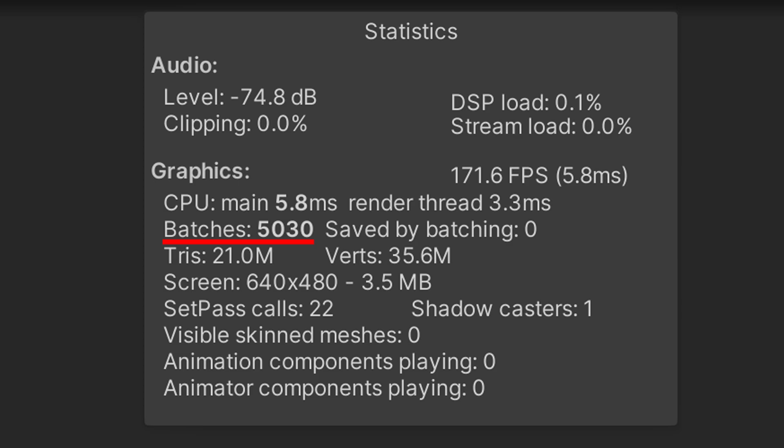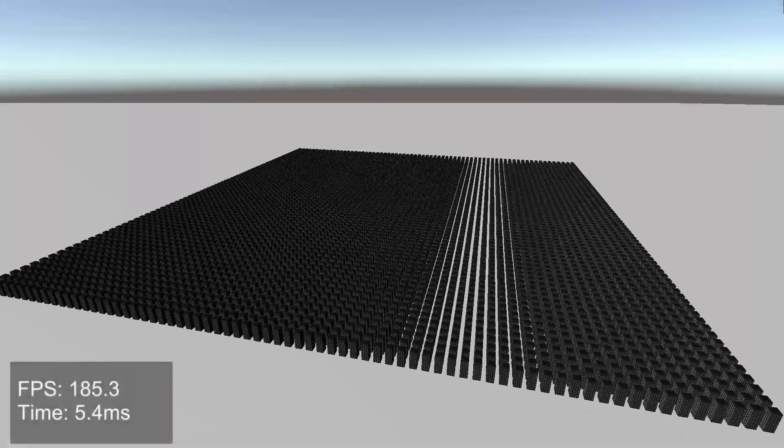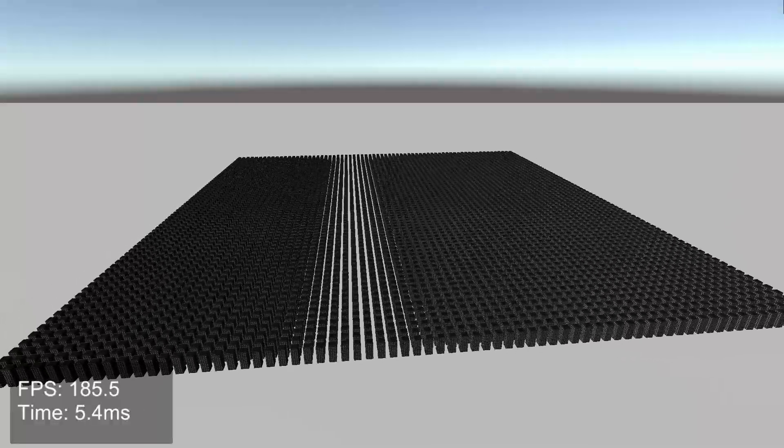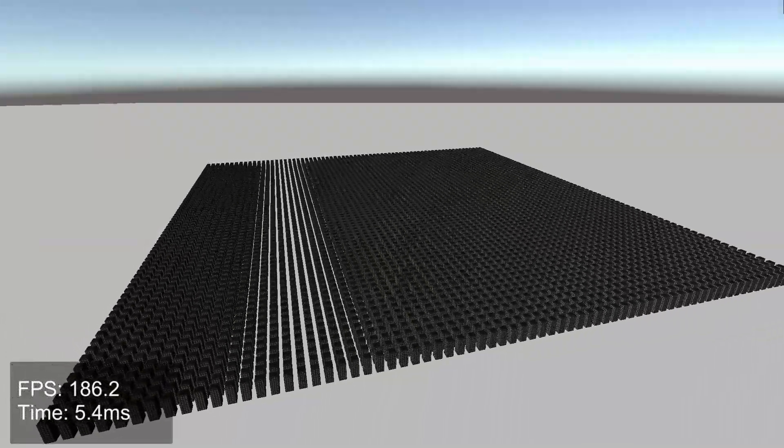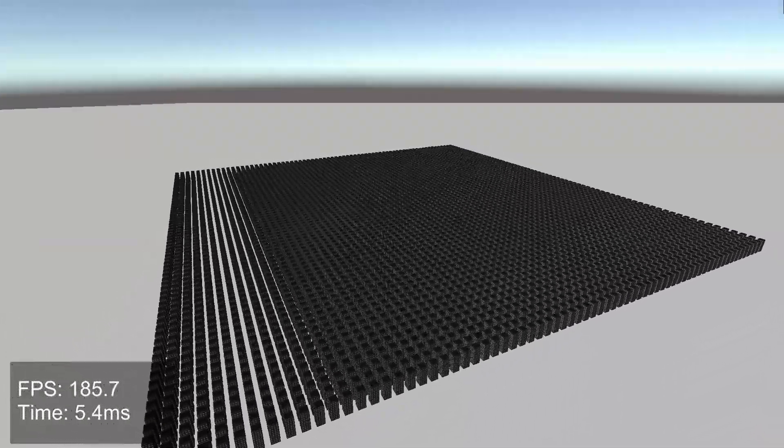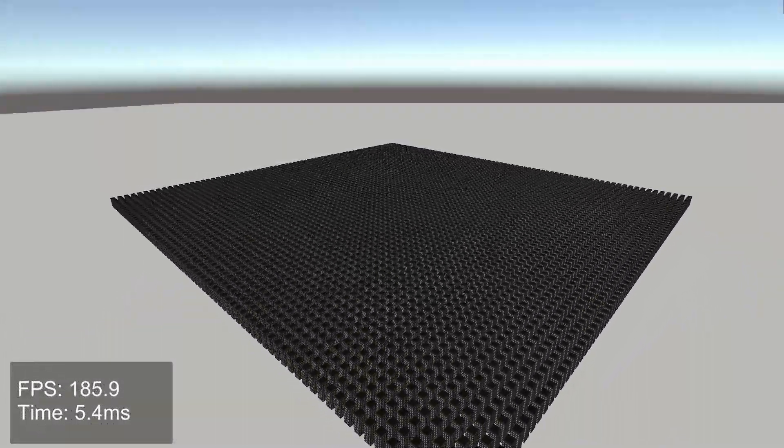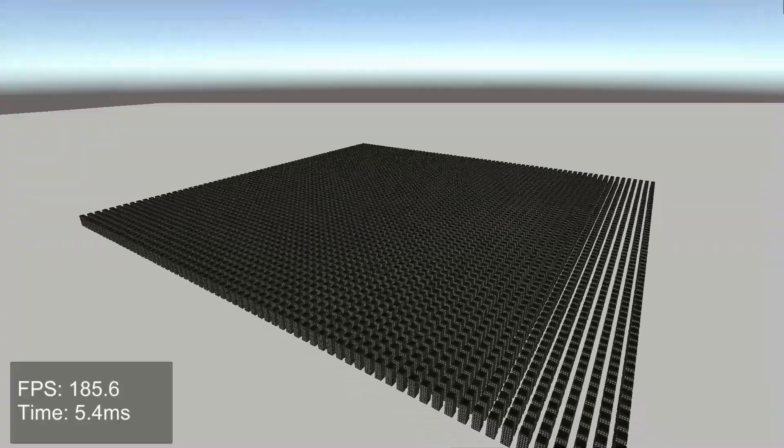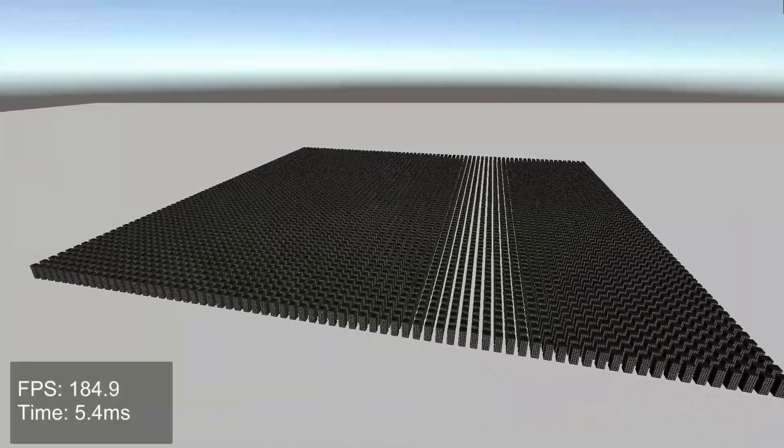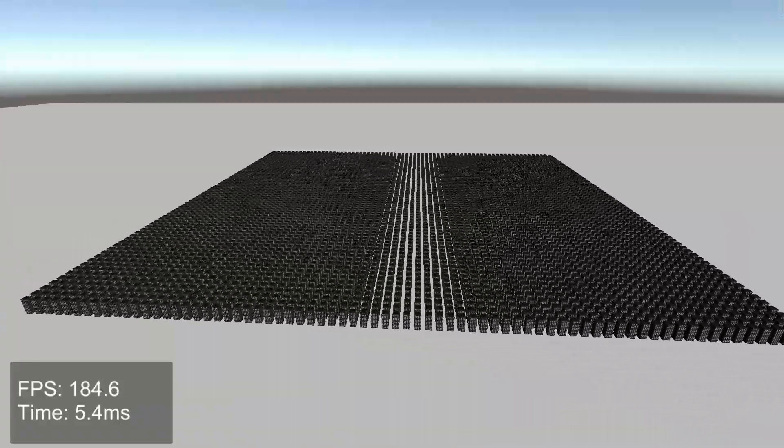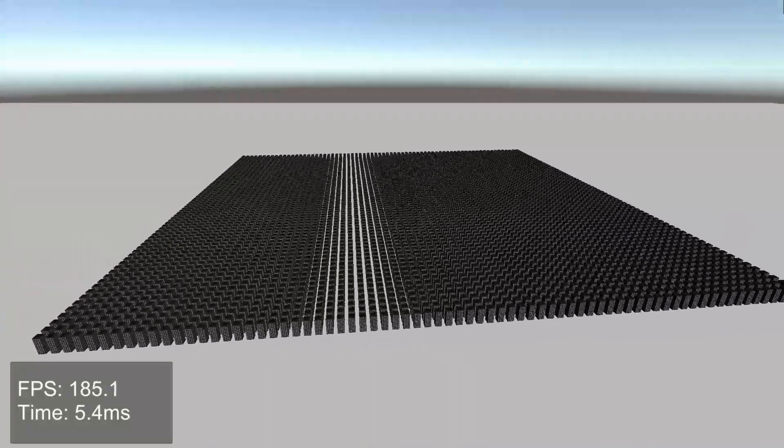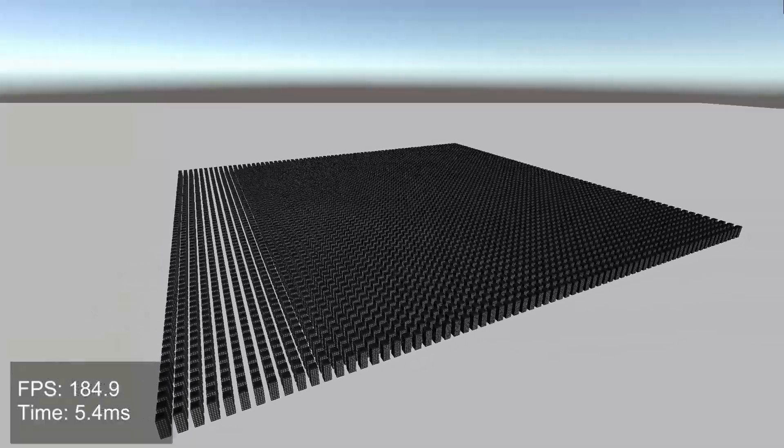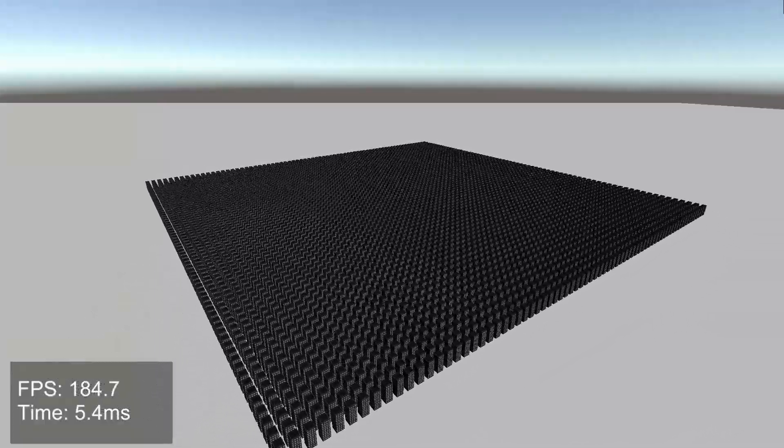However, there's one more thing we can do to improve performance further, and that is batching. Batching works by combining meshes in Unity into a single mesh before being sent to the GPU, which significantly reduces the number of draw calls. Batching will only work on objects with the same material.